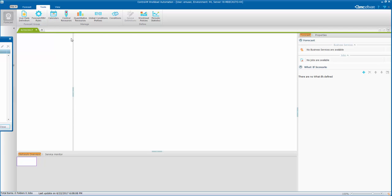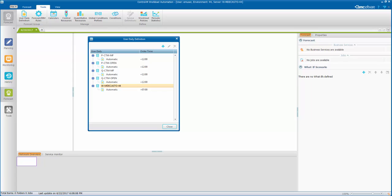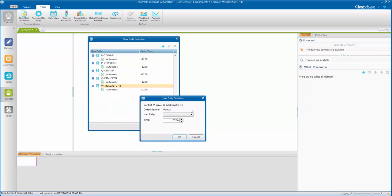Now in here, what we're going to see is you're going to select the CTRL M server that your folder is going to be in. Then you'll go to the plus sign and add a user daily. So in this case, we can find our UDAILY 4 in the dropdown.